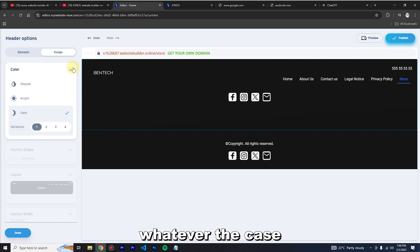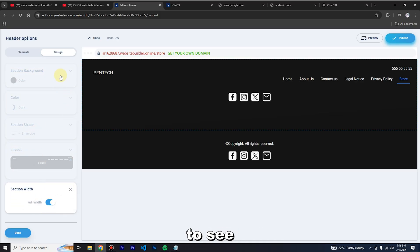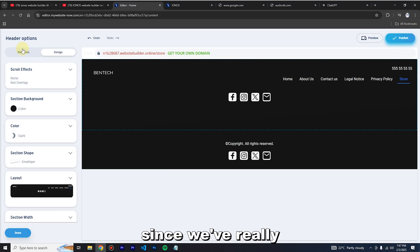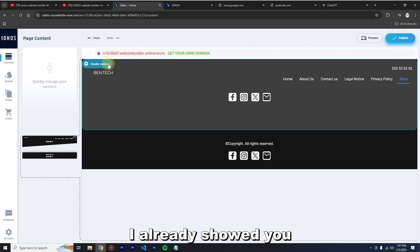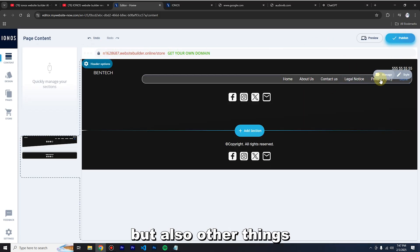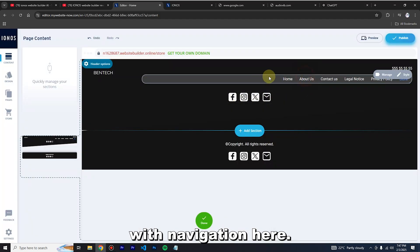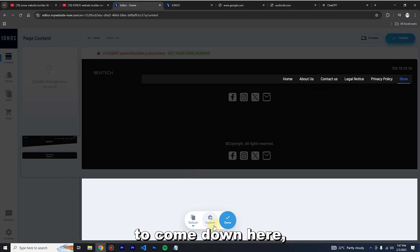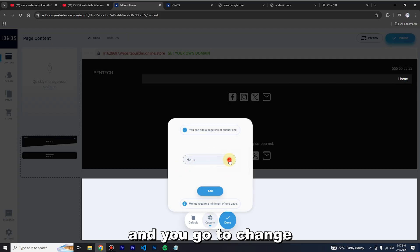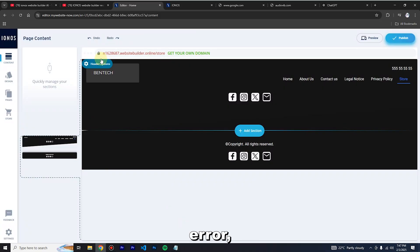You can adjust shapes and see what looks best. Under the header section there are more options — for example the navigation. Click 'Manage' and you can click 'Custom' to change navigation items. If you make an error you can undo and redo using the buttons up top.